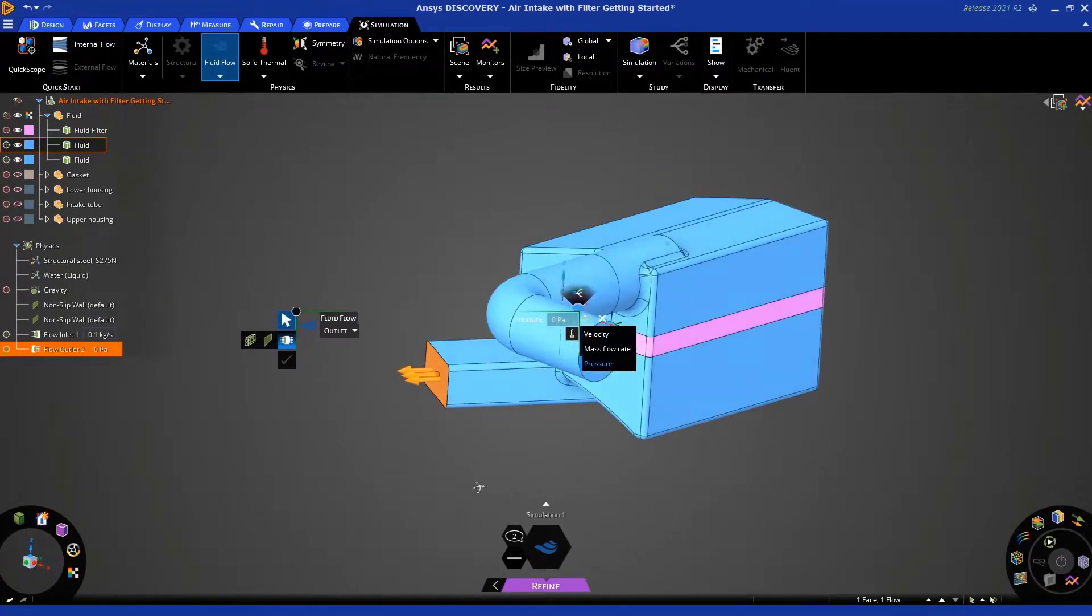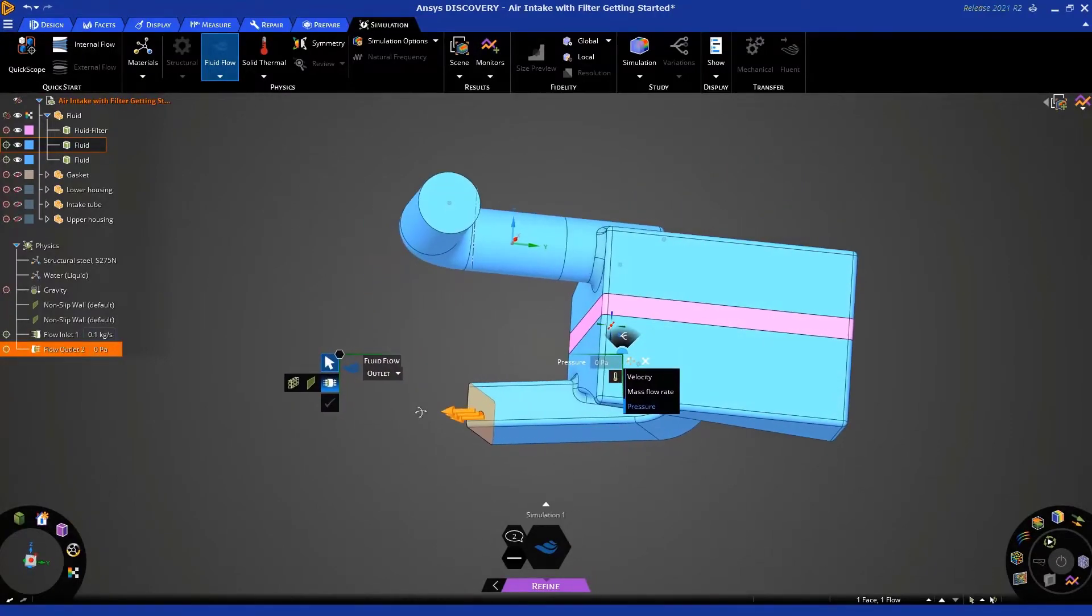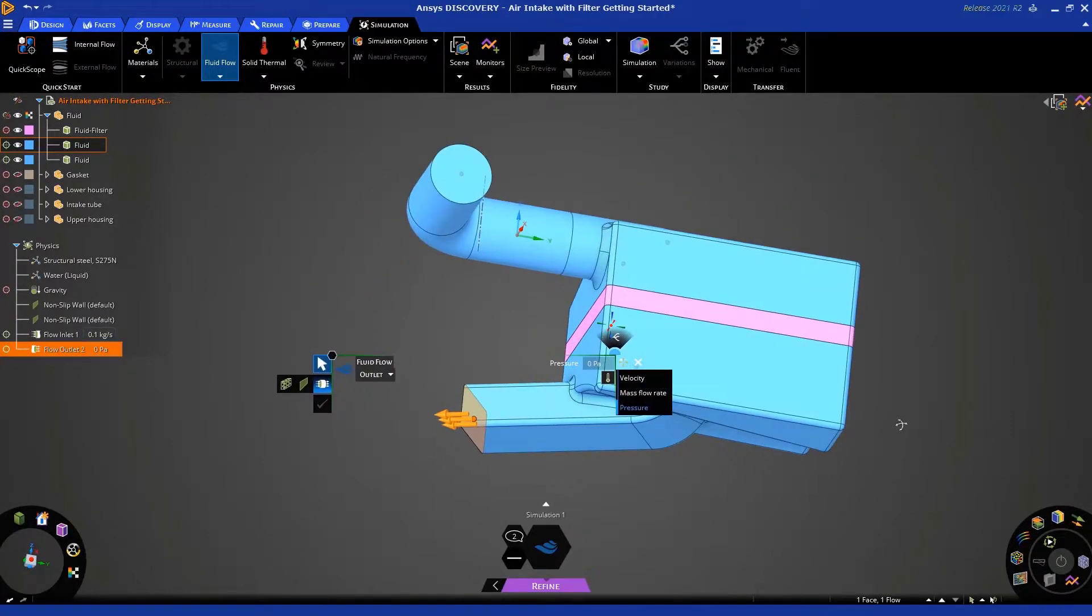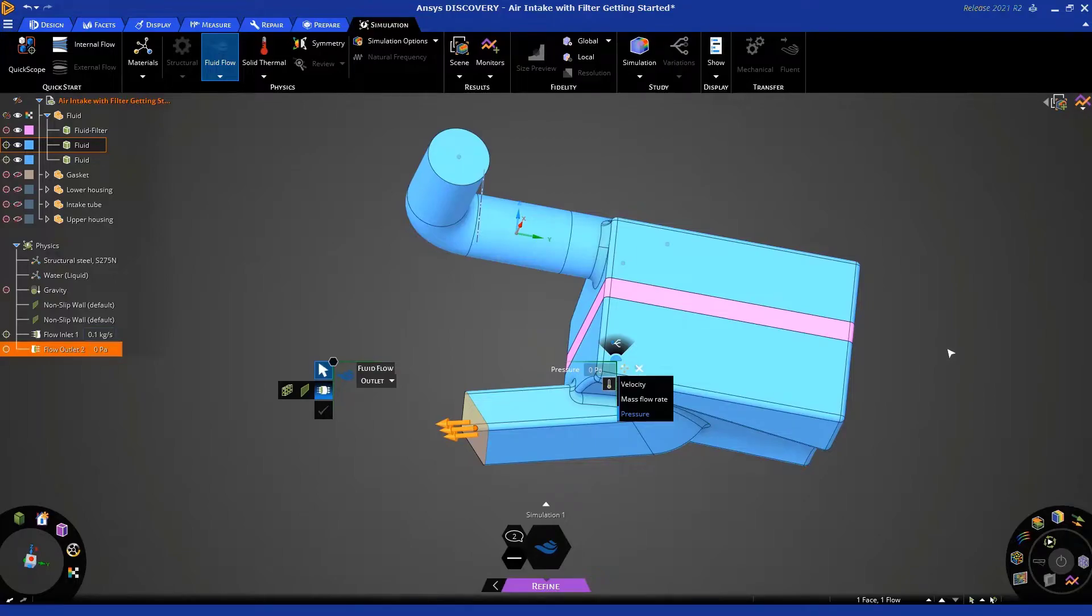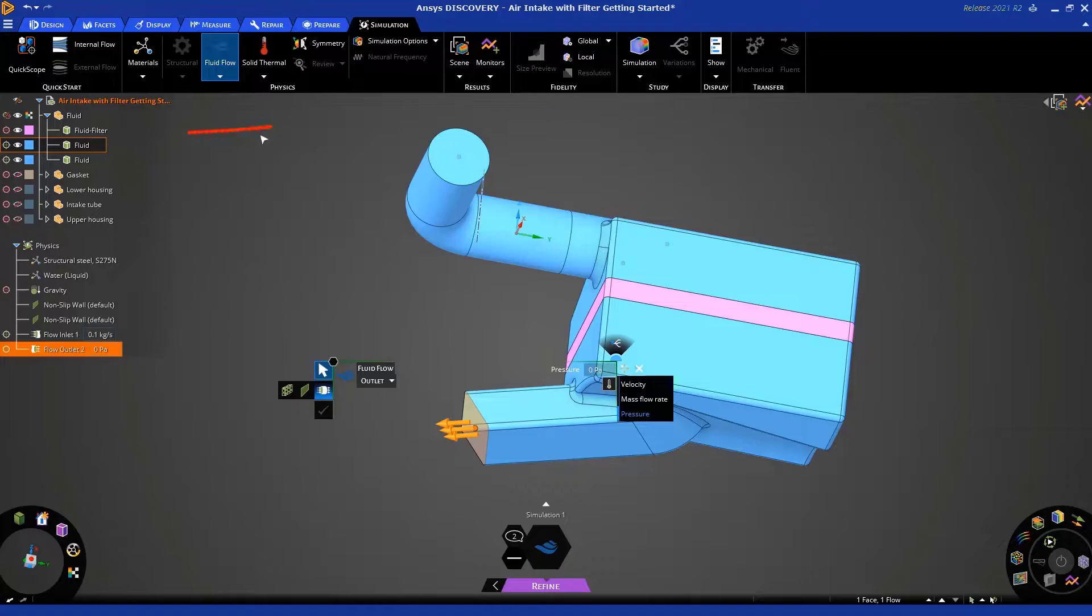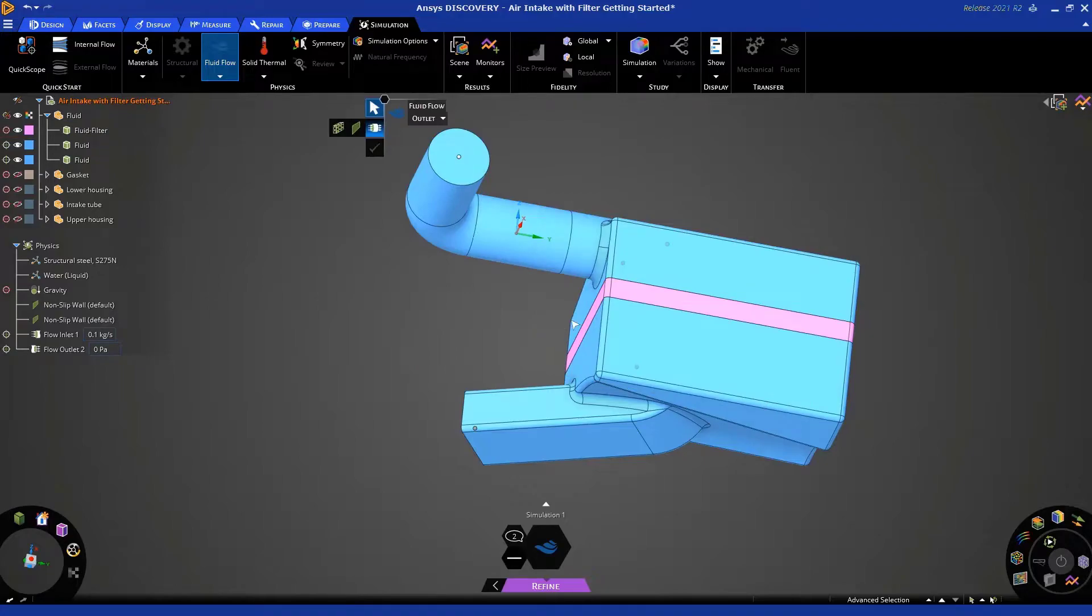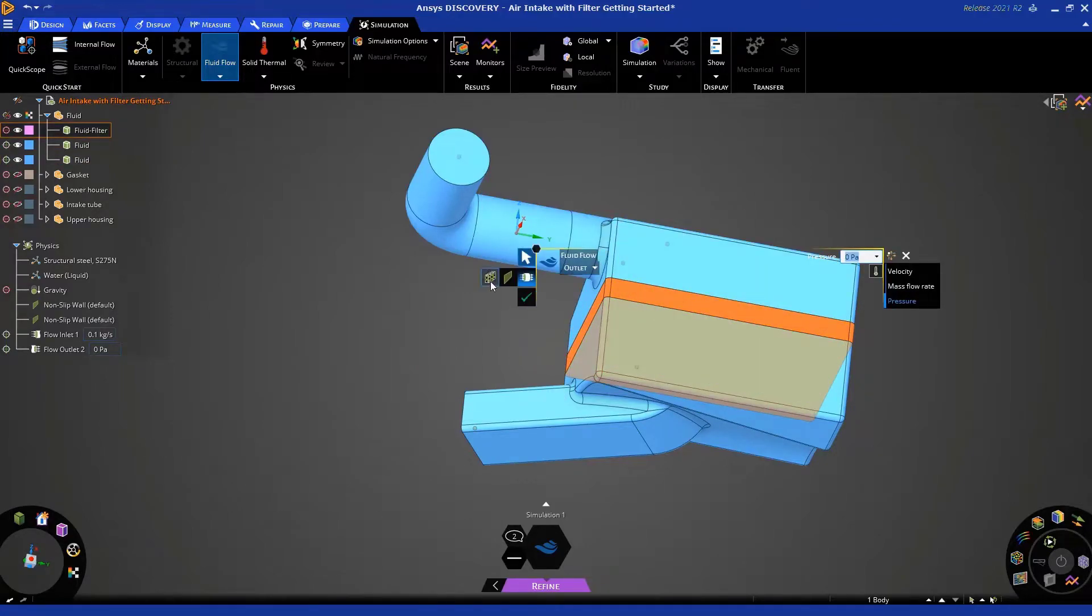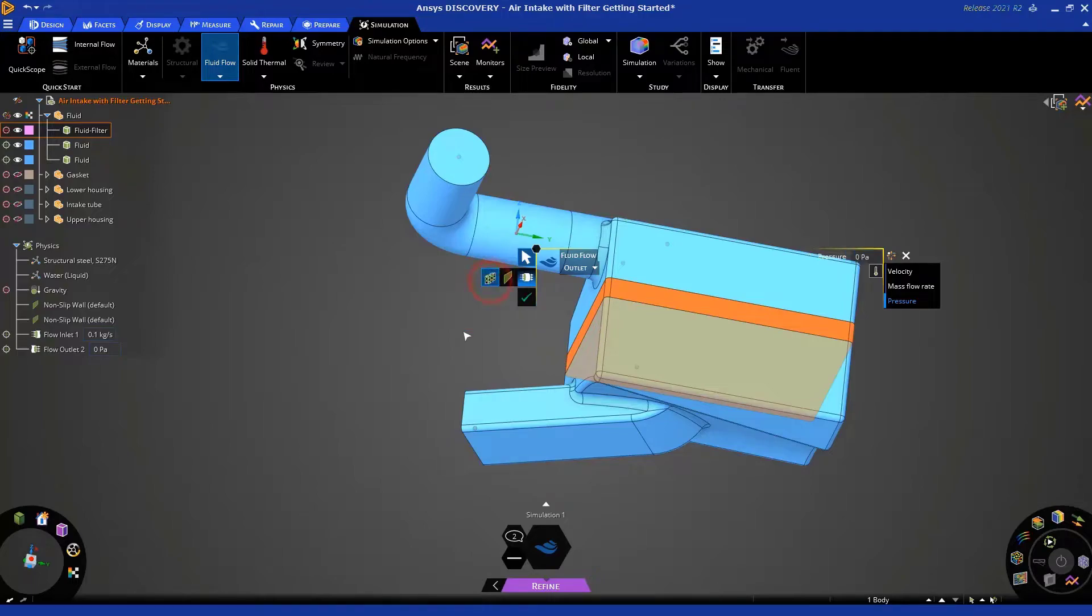Okay. Now, what we want to do is assign this pink body in the middle as a porous media. A porous media is the way in which we represent a filter component in a fluid flow simulation. So, select the pink body by either selecting it from the tree on the left or by triple-clicking the body. Now, you'll notice this icon. This is the icon where you can apply conditions for a porous media or a filter. So, let's select that.